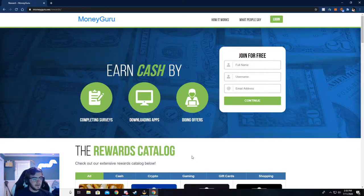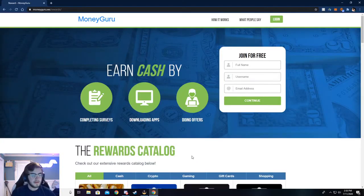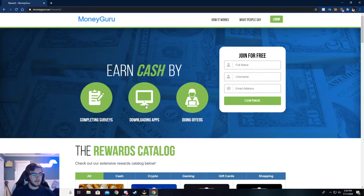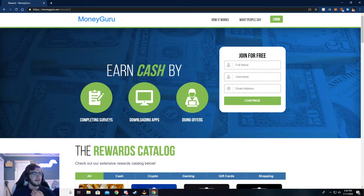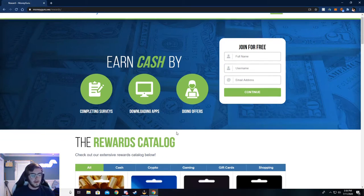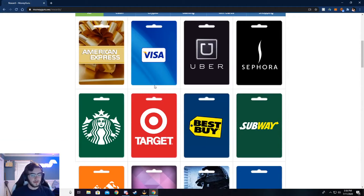Alright, so you can now see I'm on moneyguru.ws slash rewards, and if you want to check out the rewards page, you can go to this right here. But the main thing is moneyguru.ws. Just go ahead and type that in your browser and I'll show you all through here.